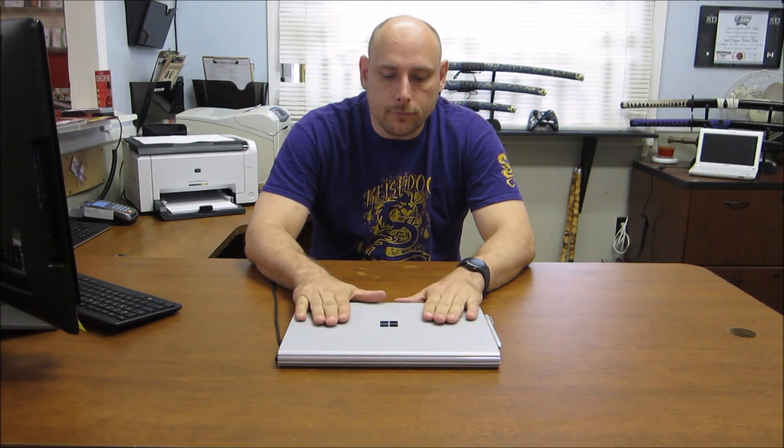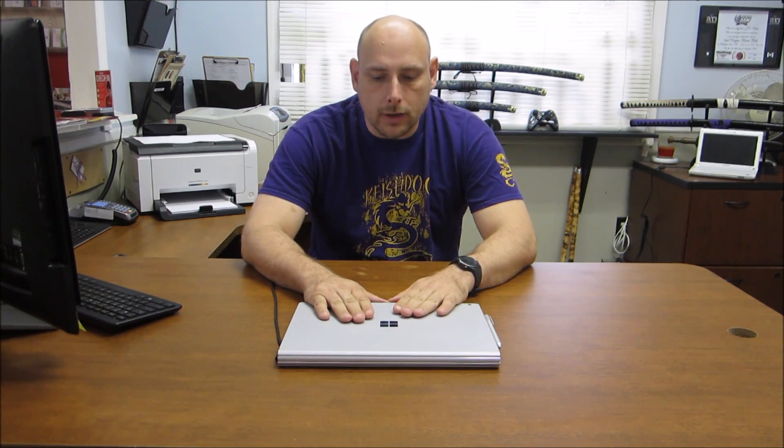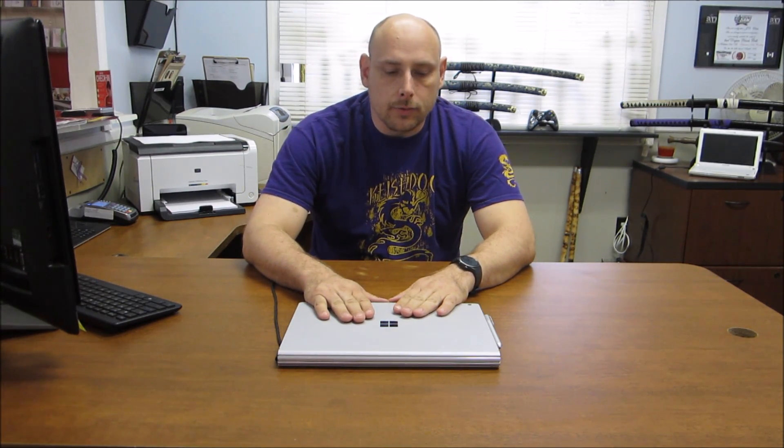Hey there, JD the Set Ninja here with my very first YouTube video on my channel. The first thing I'm going to do is review the brand new Microsoft Surface Book Refresh, the 2016 edition with Performance Base.